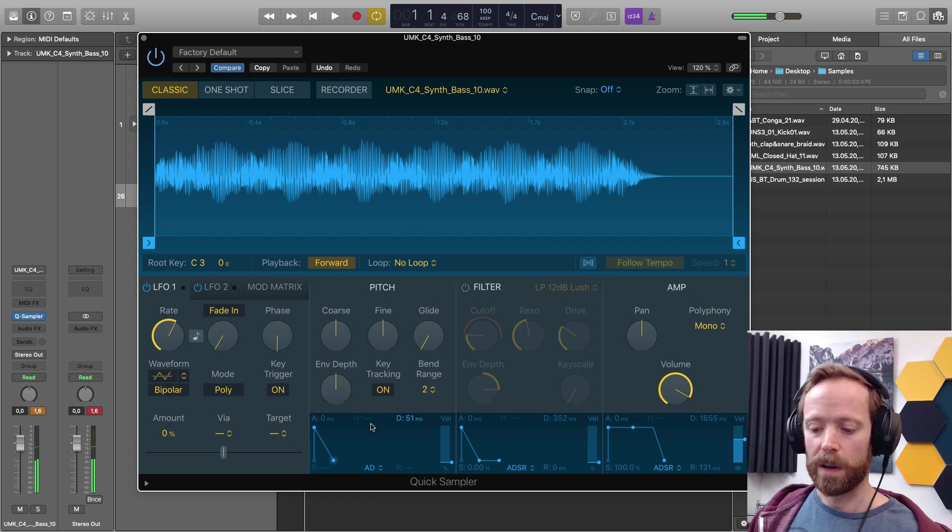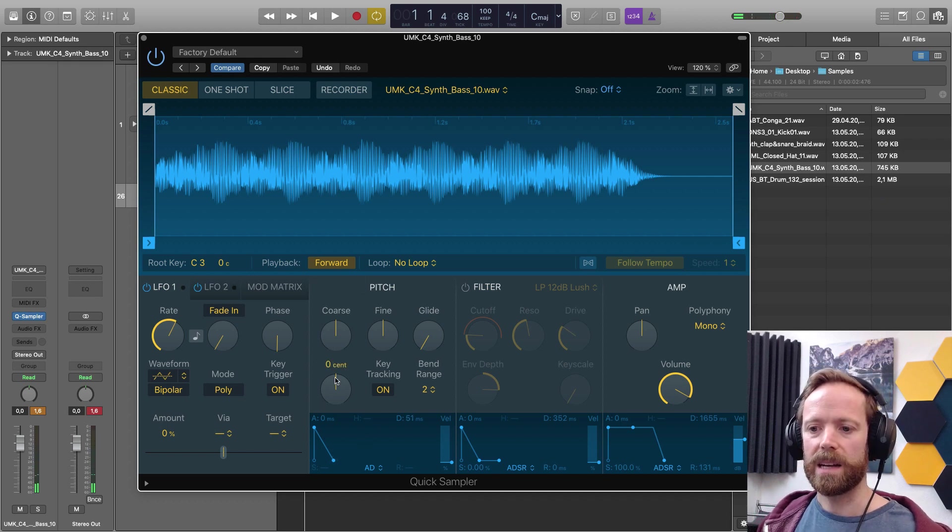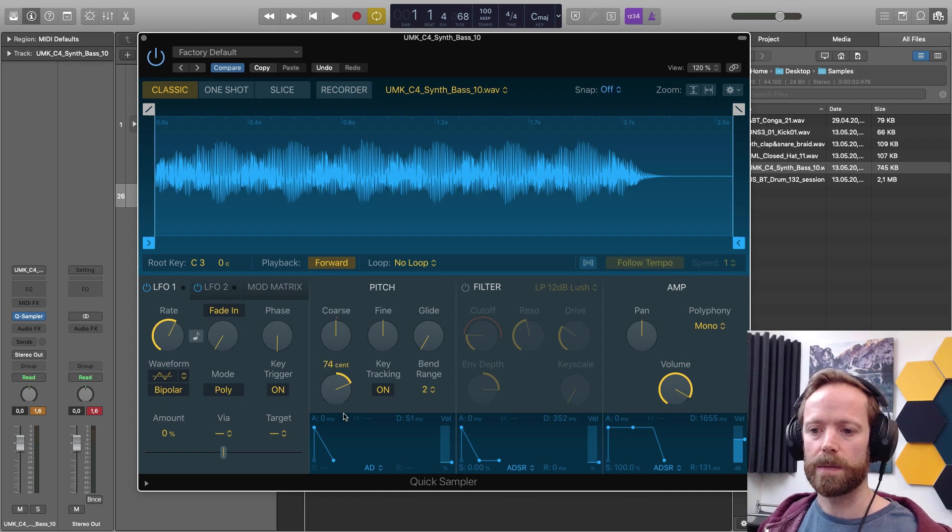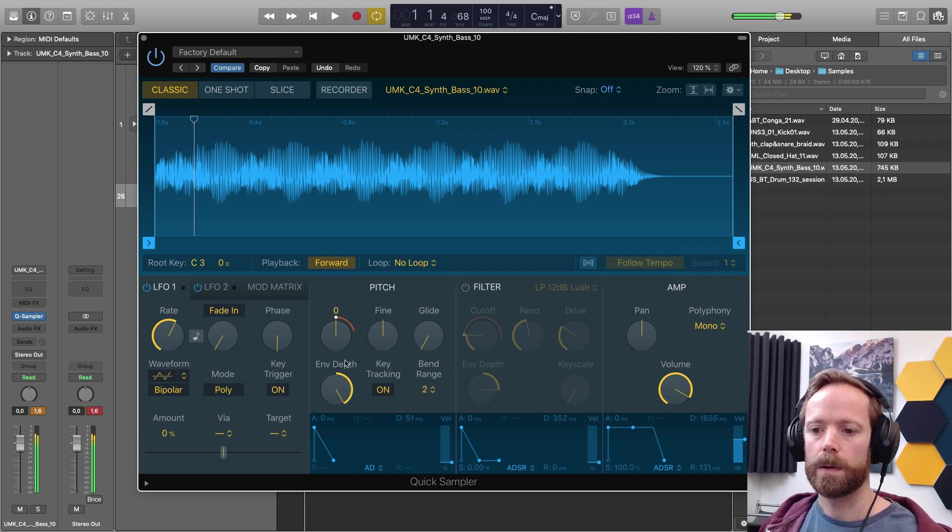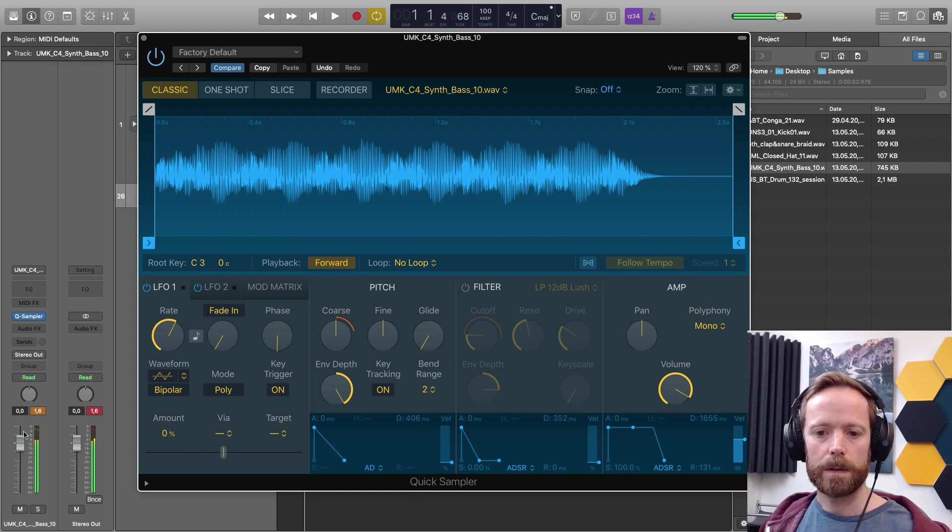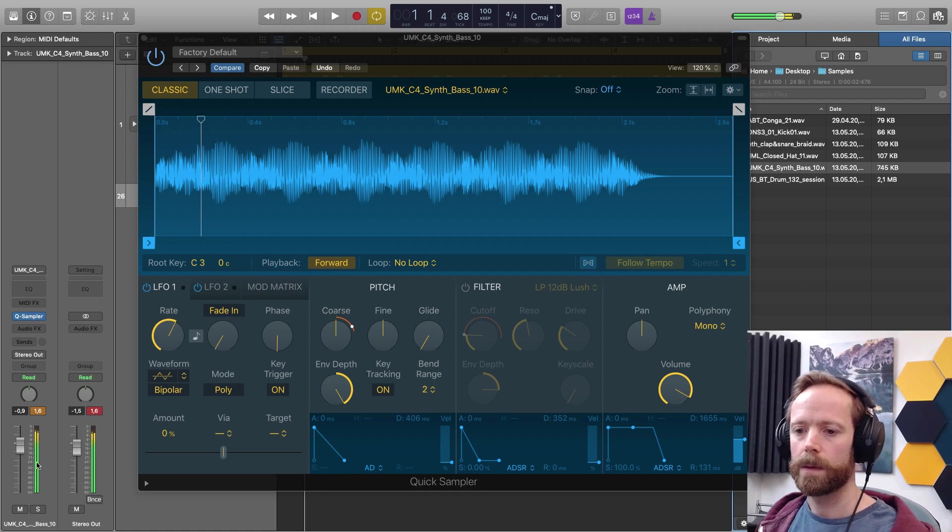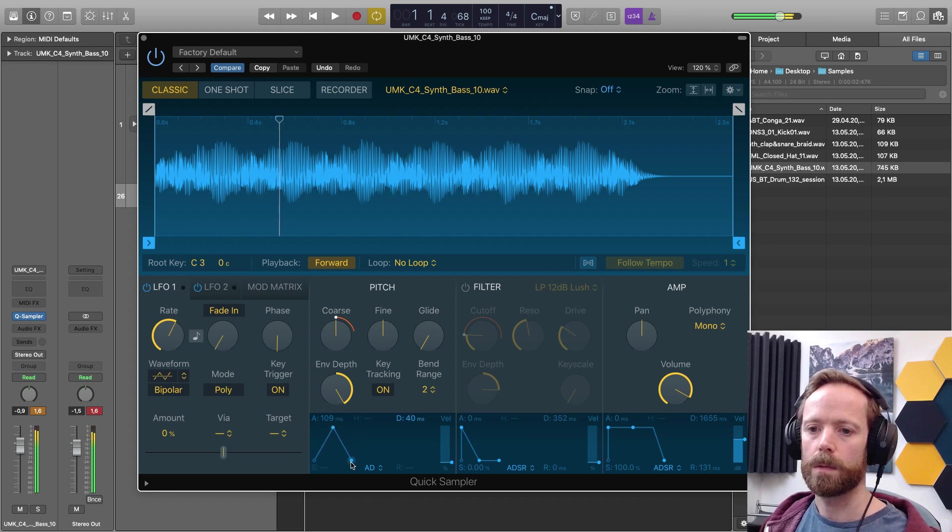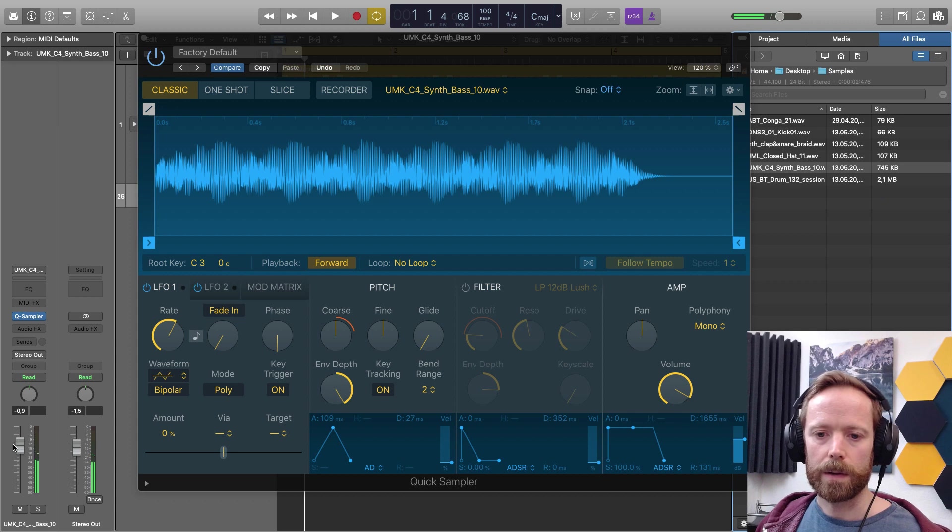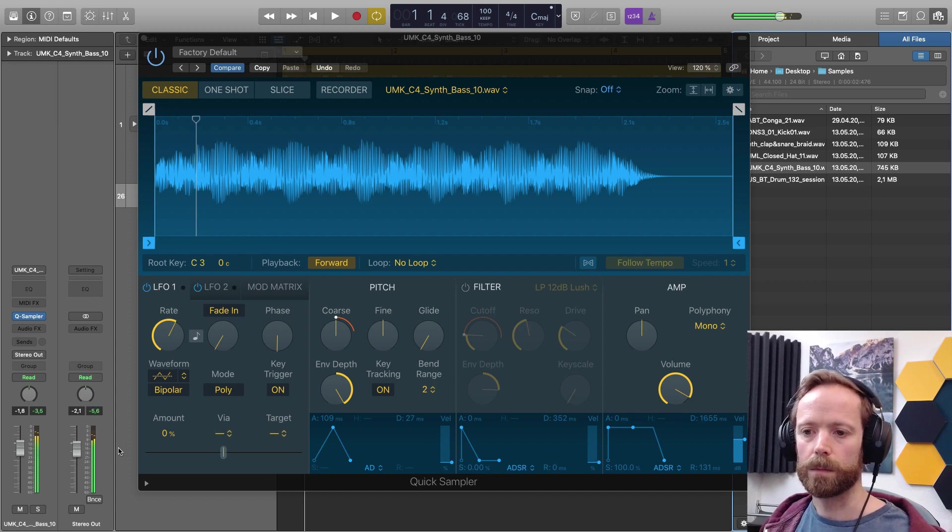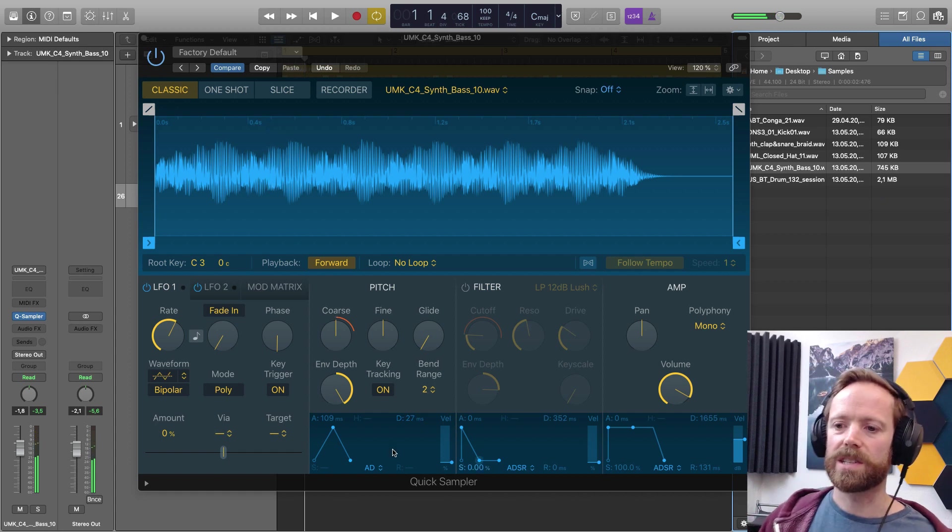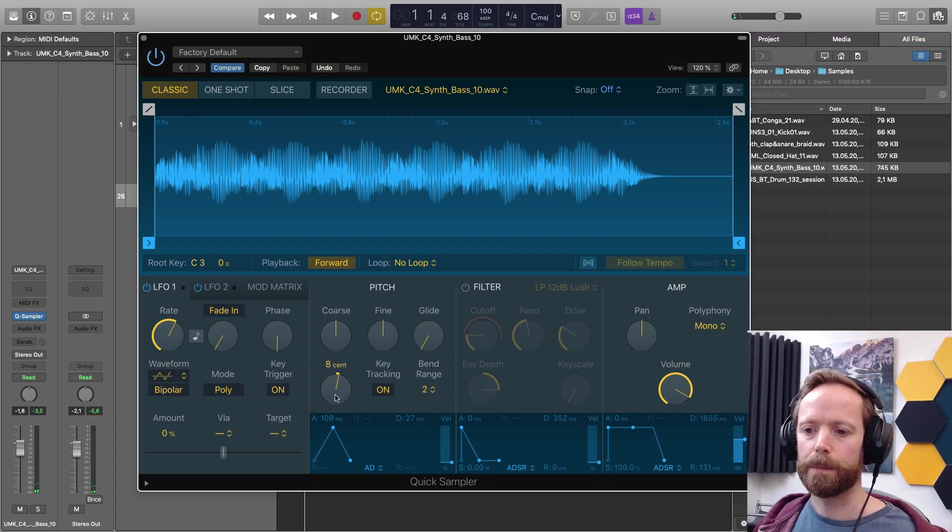And then you've got a pitch envelope. This is quite a nice one. Again, turn up the envelope depth and then you'll see it affecting the coarse. Let's just turn this down a bit. I think it's clipping the output. So it's still a bit loud. So yeah, some really nice envelope options there on the sampler.